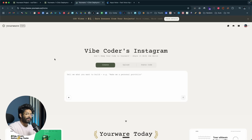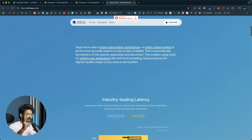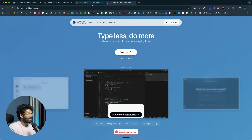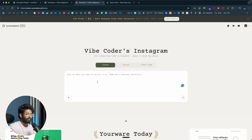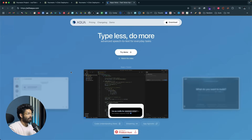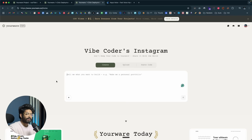To get started, click the first link in the description below, head over to urware.so, sign up for a new account, and start using it for free. If you want to use AquaVoice, the AI voice detection software, click the second link in the description, install it — it's a really cool tool that makes the whole process more enjoyable and takes your vibe coding experience to the next level. You can also get a 20% discount using that link. I hope you found this video useful — if yes, make sure to subscribe and I'll see you in the next one.